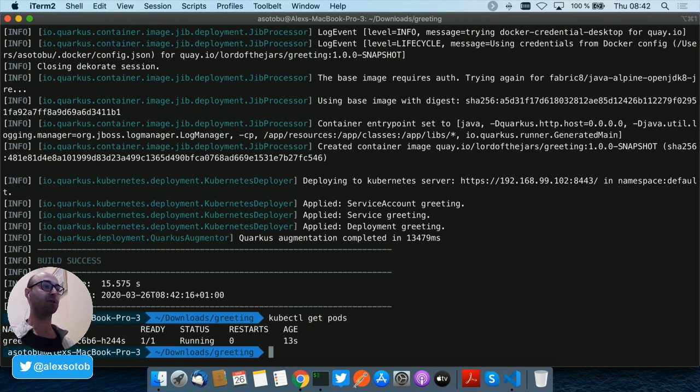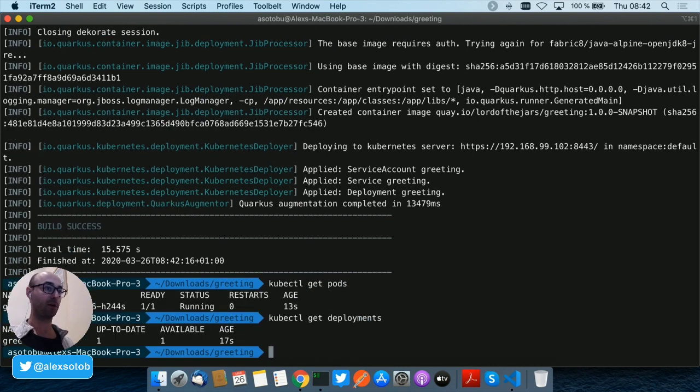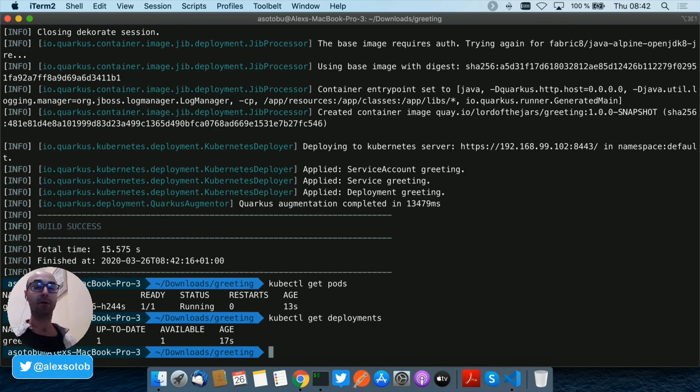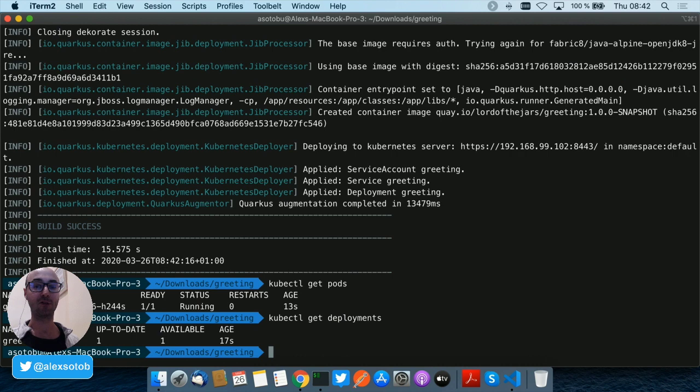You can see that there is a greeting service running. In the same way deployments, you see that there is a greeting deployment there. So as you can see it's really easy to generate, containerize, and deploy a project with Quarkus.